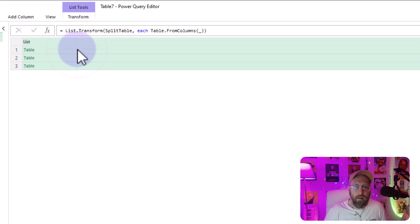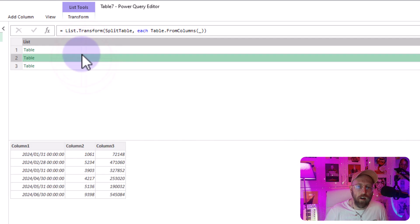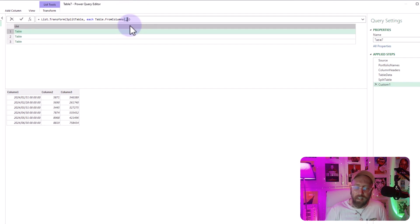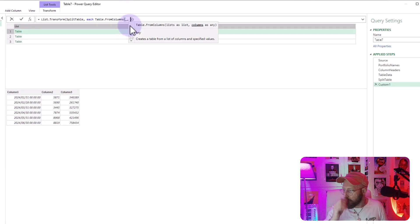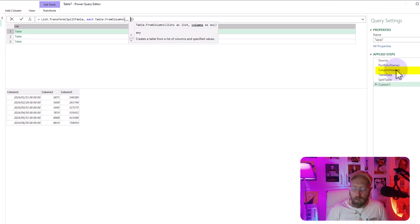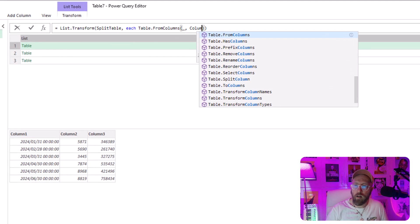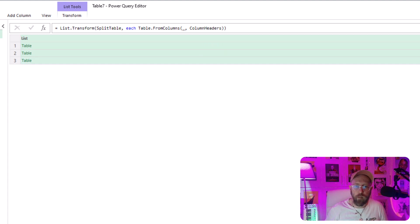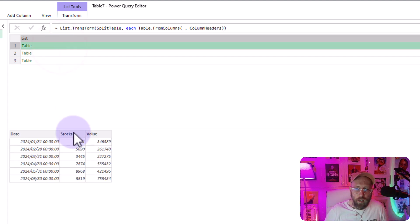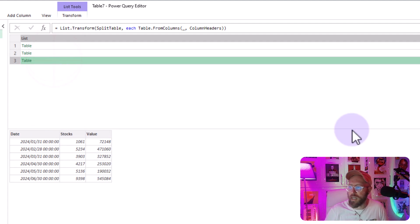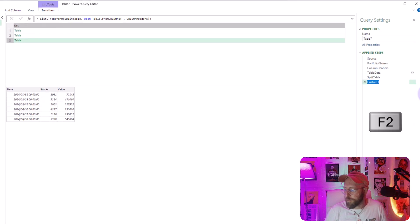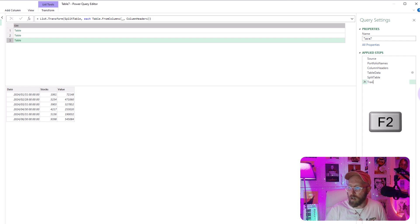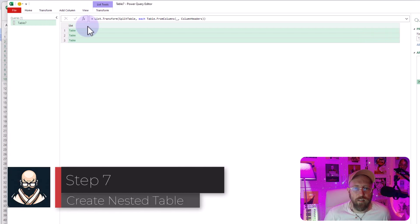Now that created a list of tables. You can see that we don't really have the column headers in there. So what you can do is second argument there. After the underscore would be to just specify the column headers. That's step that we created before. And now if you click on that, you can see there was a date, stocks and value. Brilliant. Let's rename this step to transform.